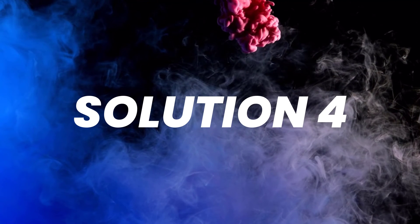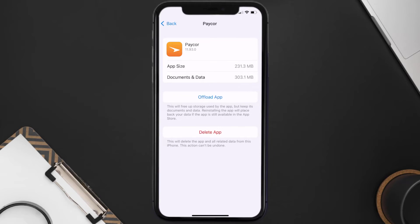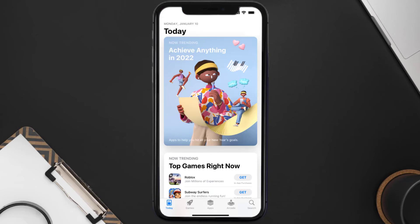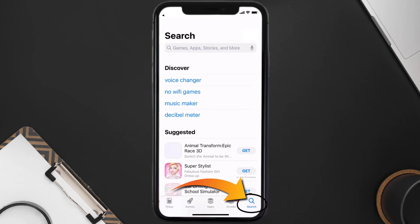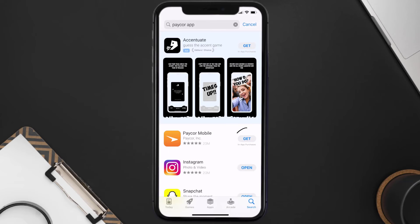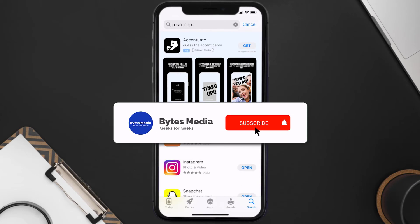If the issue persists, you need to completely reinstall the app. Follow the on-screen instructions to navigate to the app page, then tap on Delete App to uninstall it from your device. Once uninstalled, open the App Store, search for the Pacor mobile app, and tap the Get button to install it back. That's how you fix the Pacor mobile app if it isn't letting you log into your account.